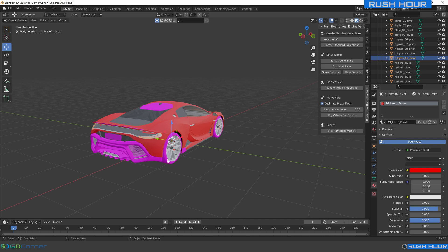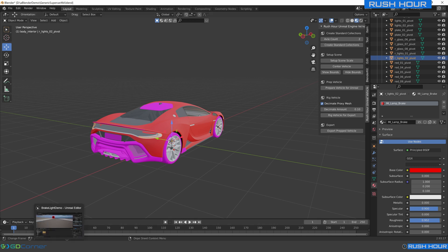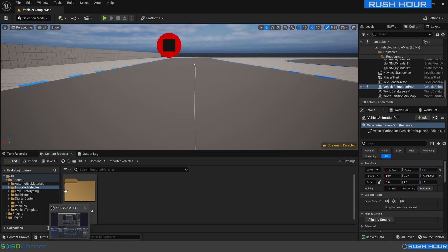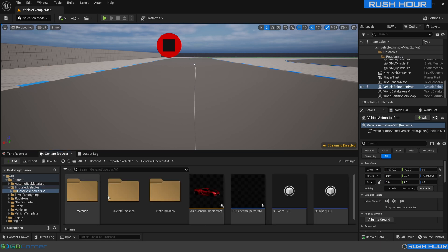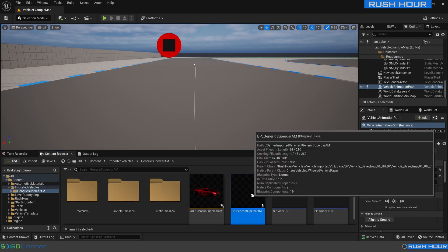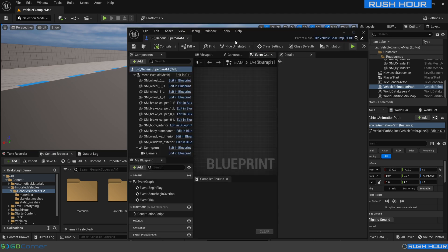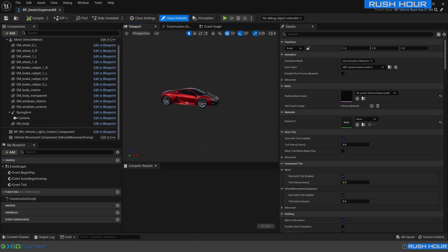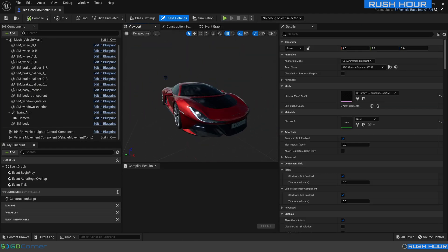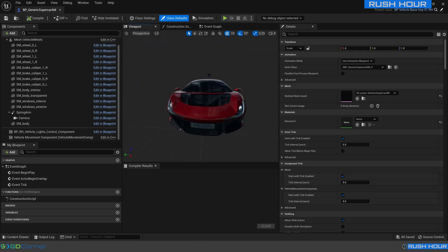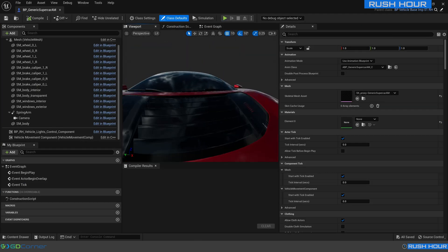When we use the vehicle importer all these standard materials will be automatically applied to the new car. I've already done that and we can see on this supercar model the car looks great and already has all those materials applied.